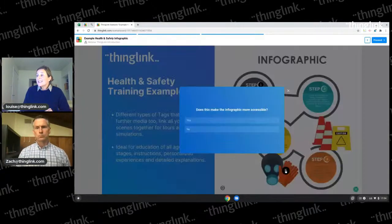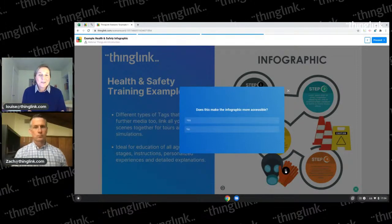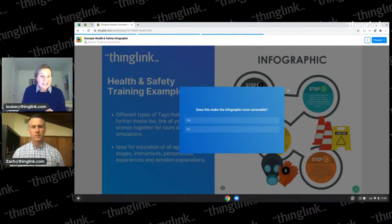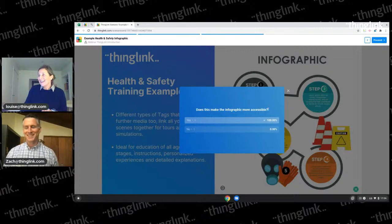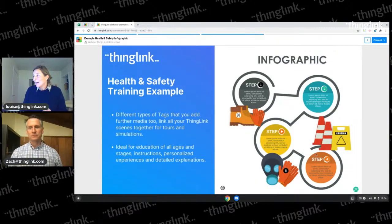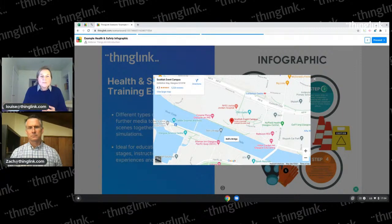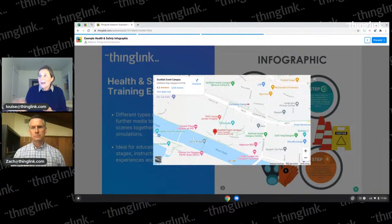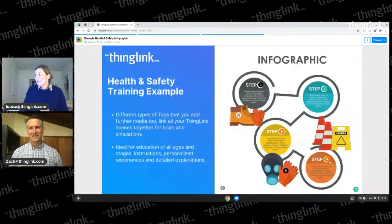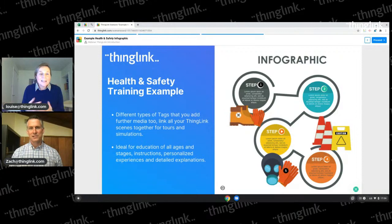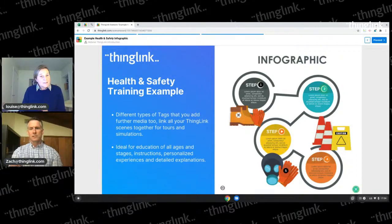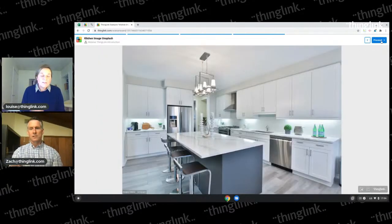We've added a quick-fire poll tag this year - like the polls you see on Twitter, you can do that in ThingLink now. Does this make the infographic more accessible? Yes it does, and viewers can see that snap poll back. You can also embed different things like Google Maps, Google Forms, Microsoft Forms, or Bing Maps. I put a link to where COP26 was in Glasgow. That's a really simple way of taking an infographic and making it completely interactive and engaging.